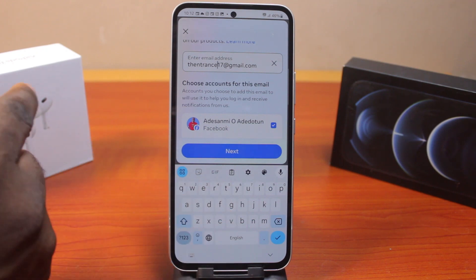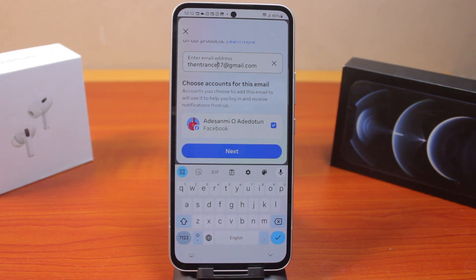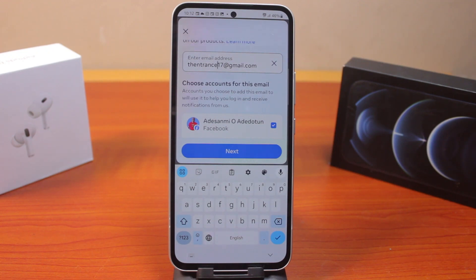Once you hit the Next button, you'll be prompted to confirm your Facebook password. Once you type in your Facebook password, this particular email will be added to your Facebook account. So this is how you can easily add a new email to your Facebook account. If this was helpful and informative, please don't forget to like and subscribe.